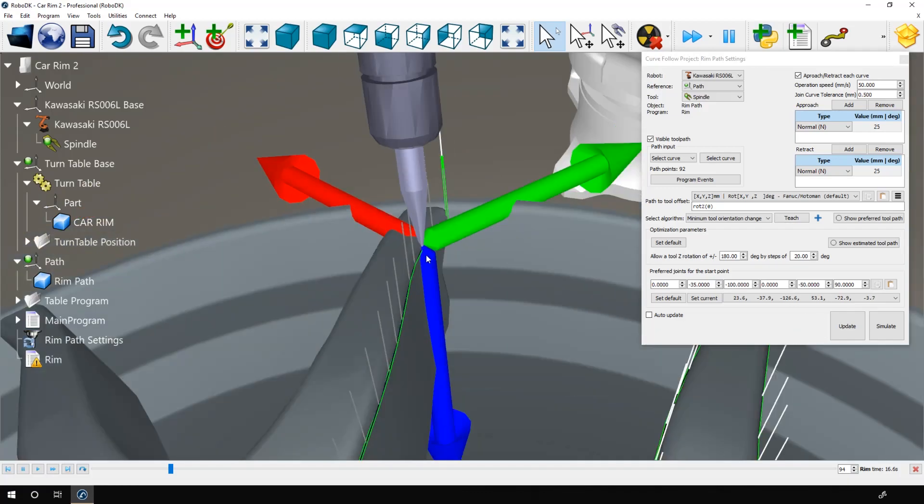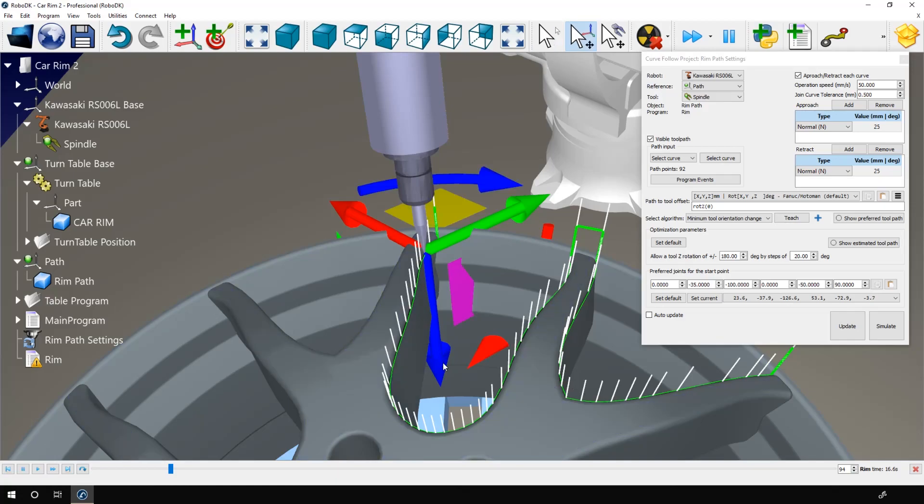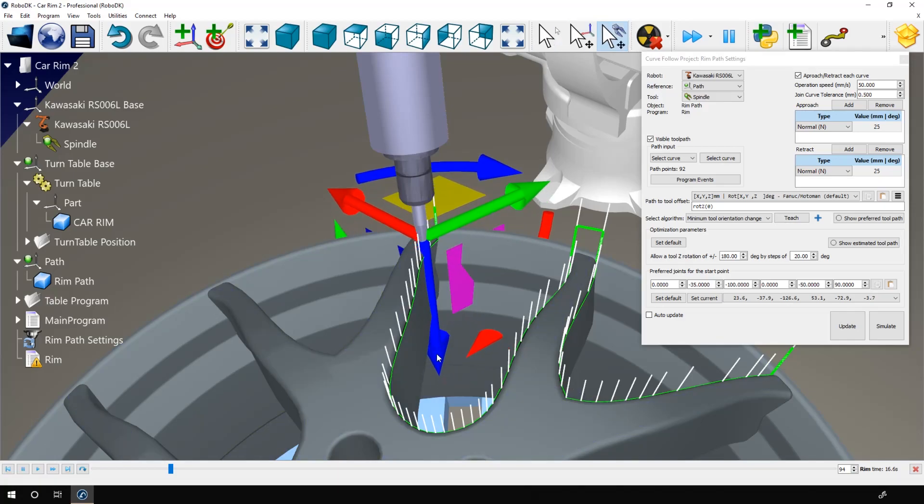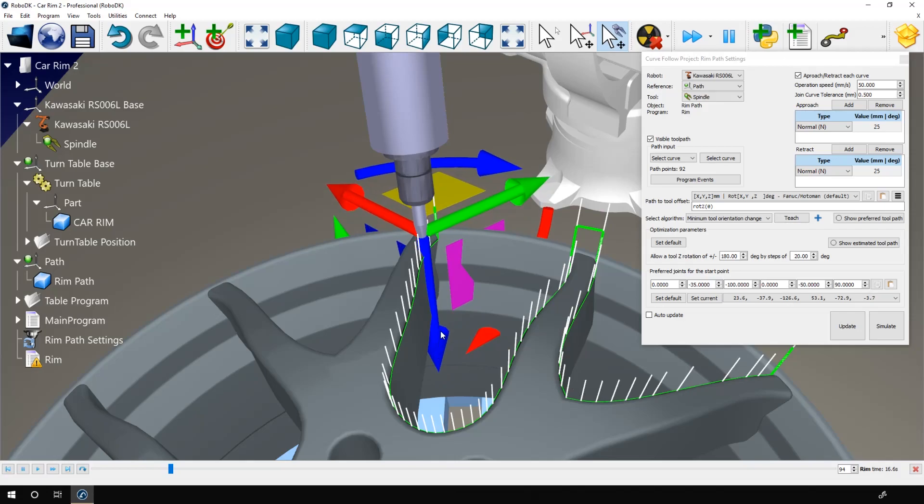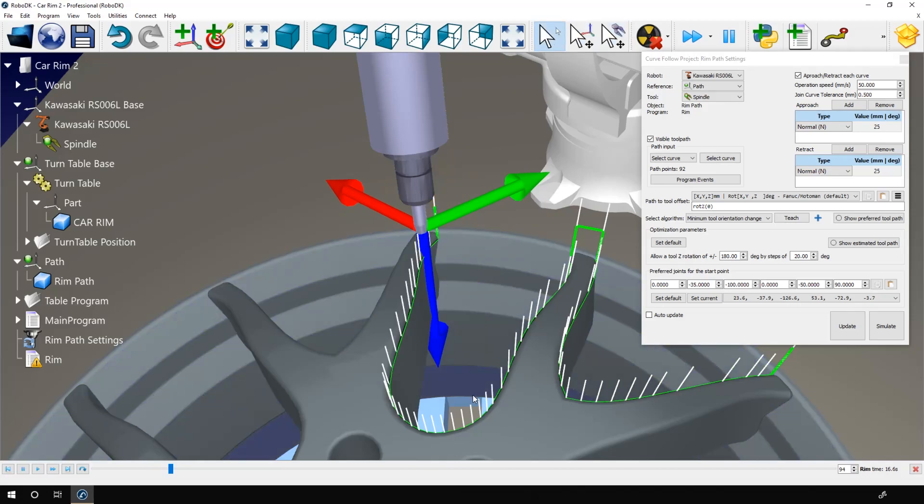So only the tip will follow the line. But if the TCP was here instead, we could cut with this section of the spinning tool. In that situation, we can press Alt and Shift and move the TCP. Here I will simply use the blue arrow to bring the TCP a bit upward.